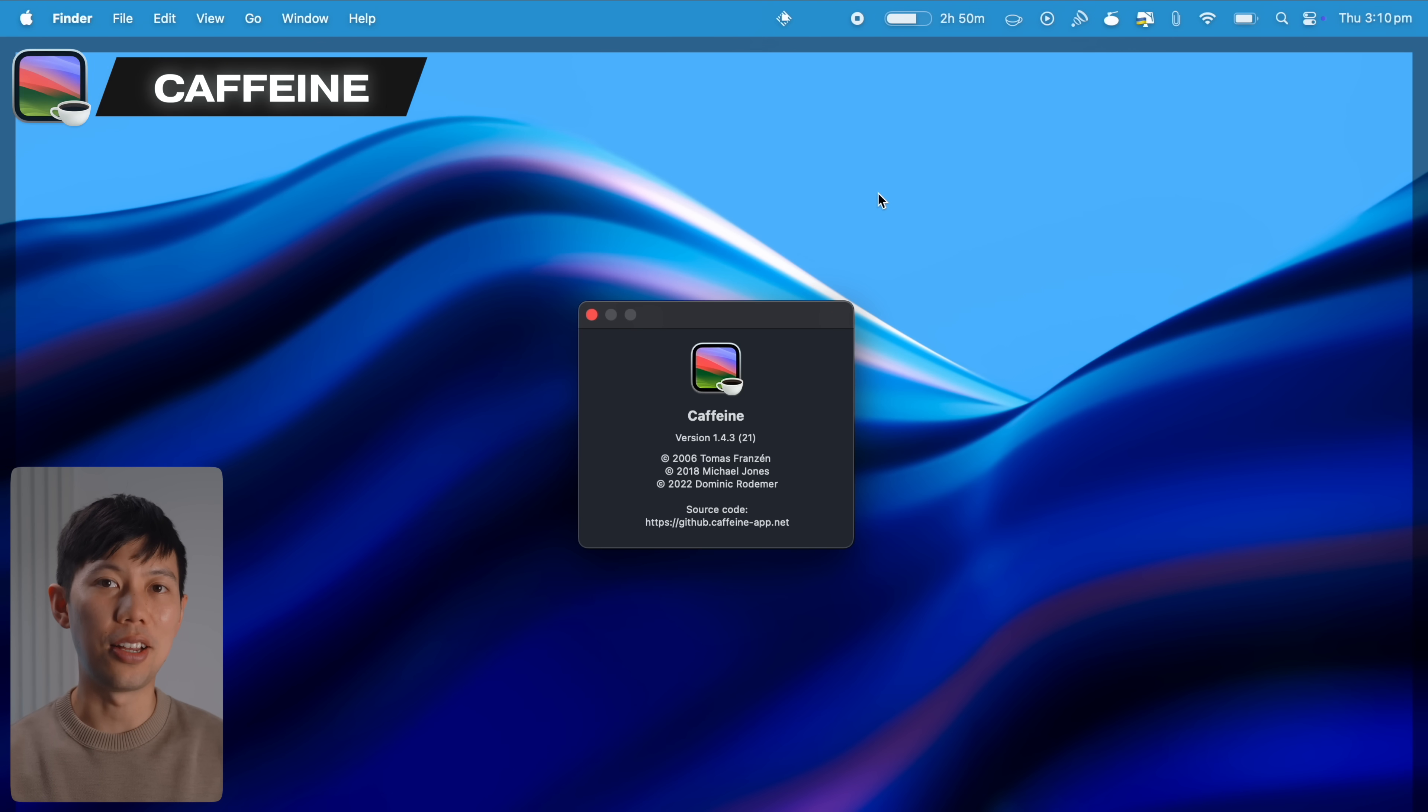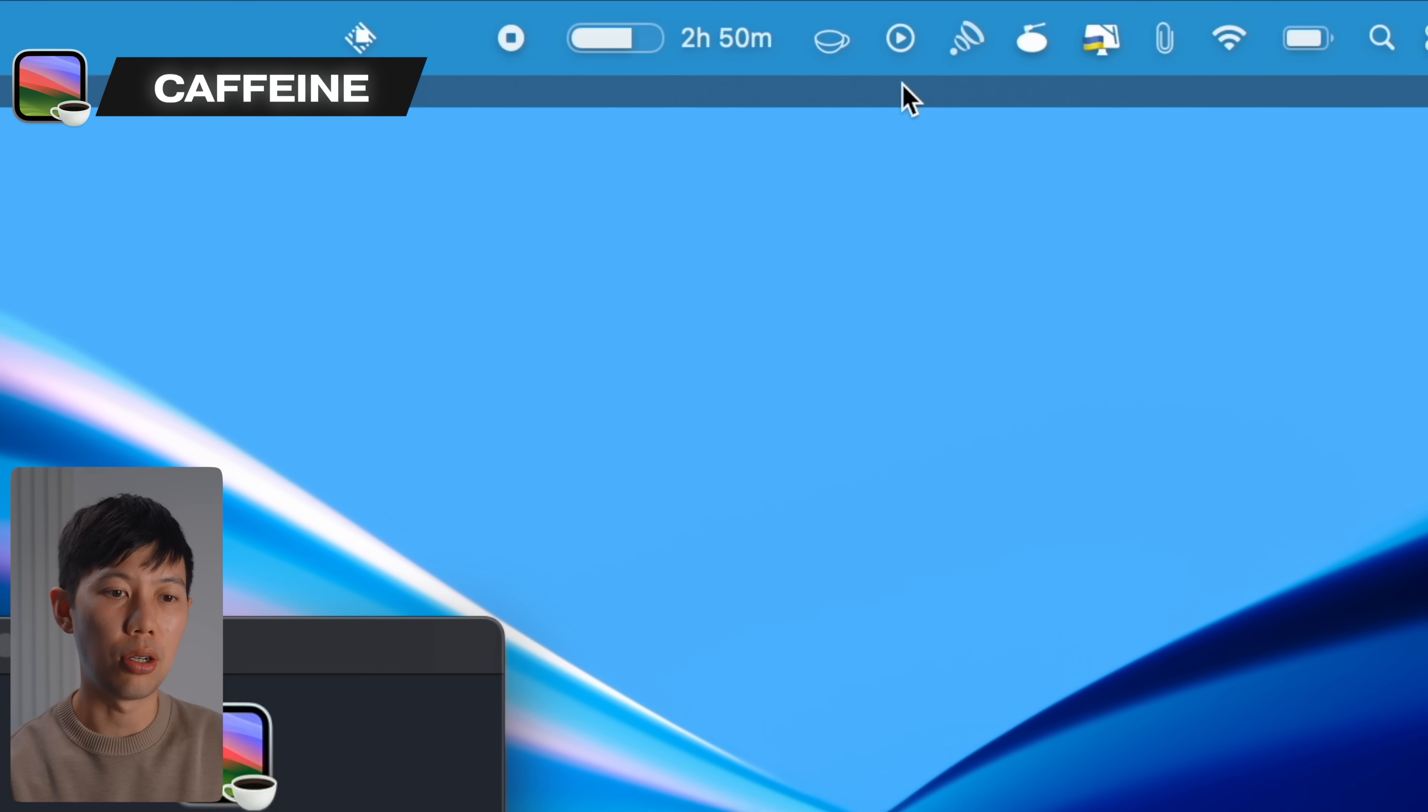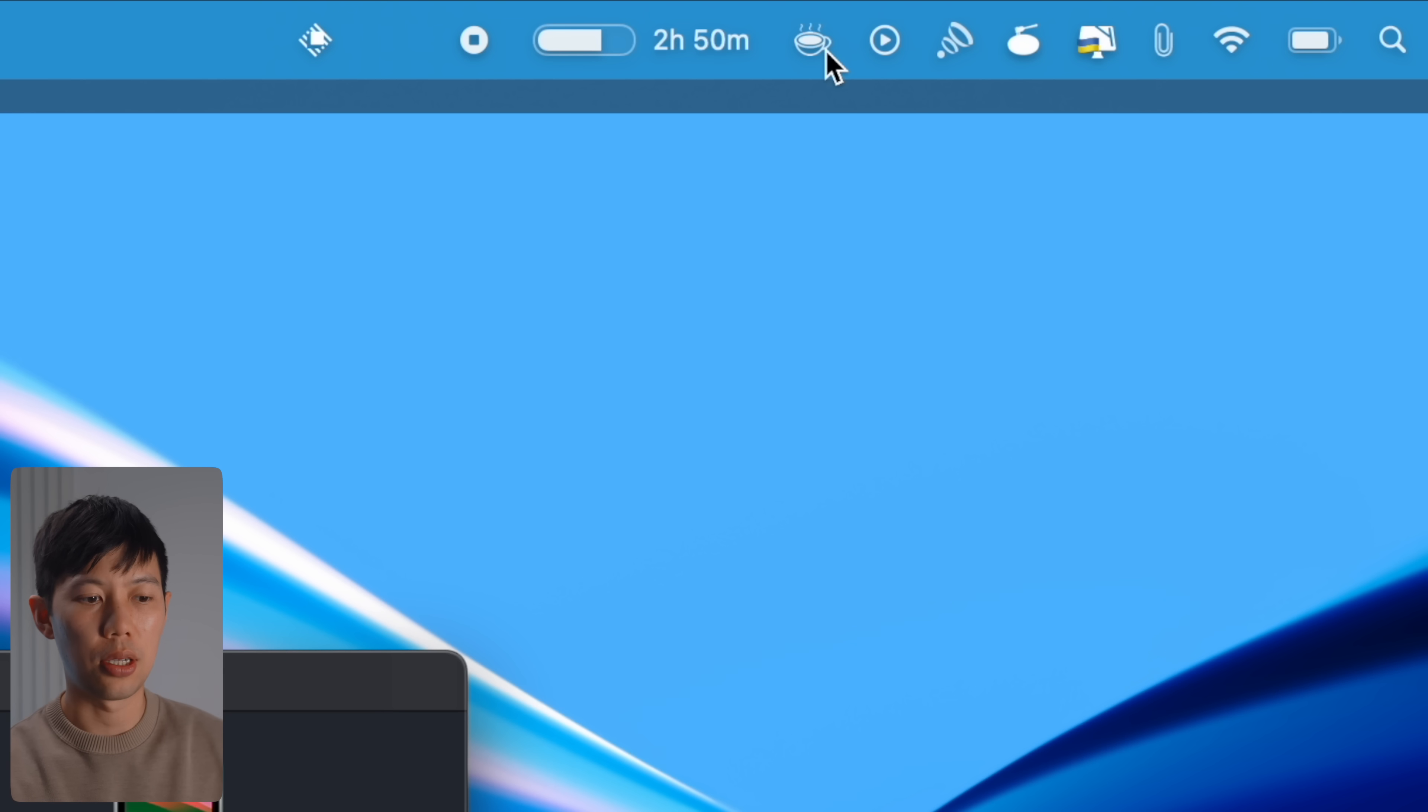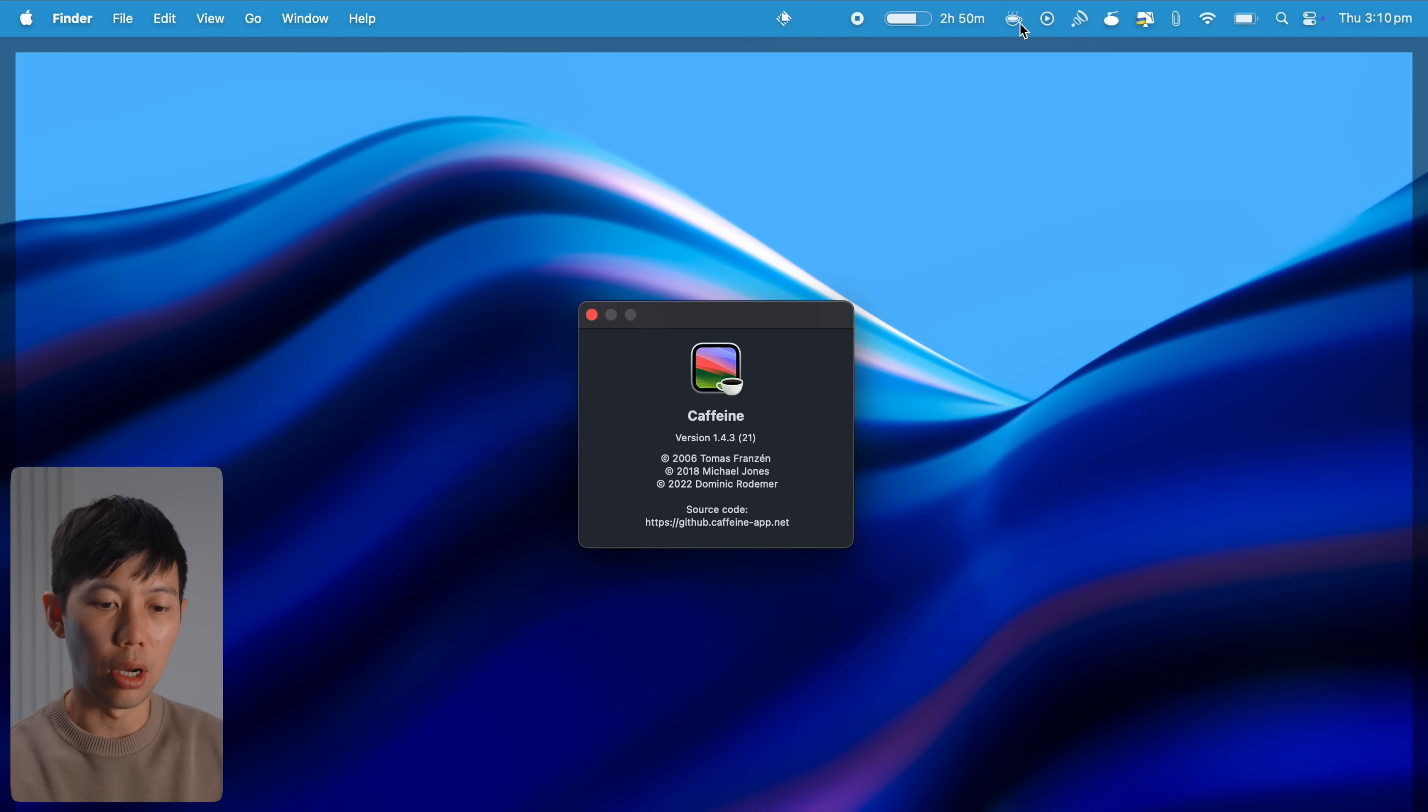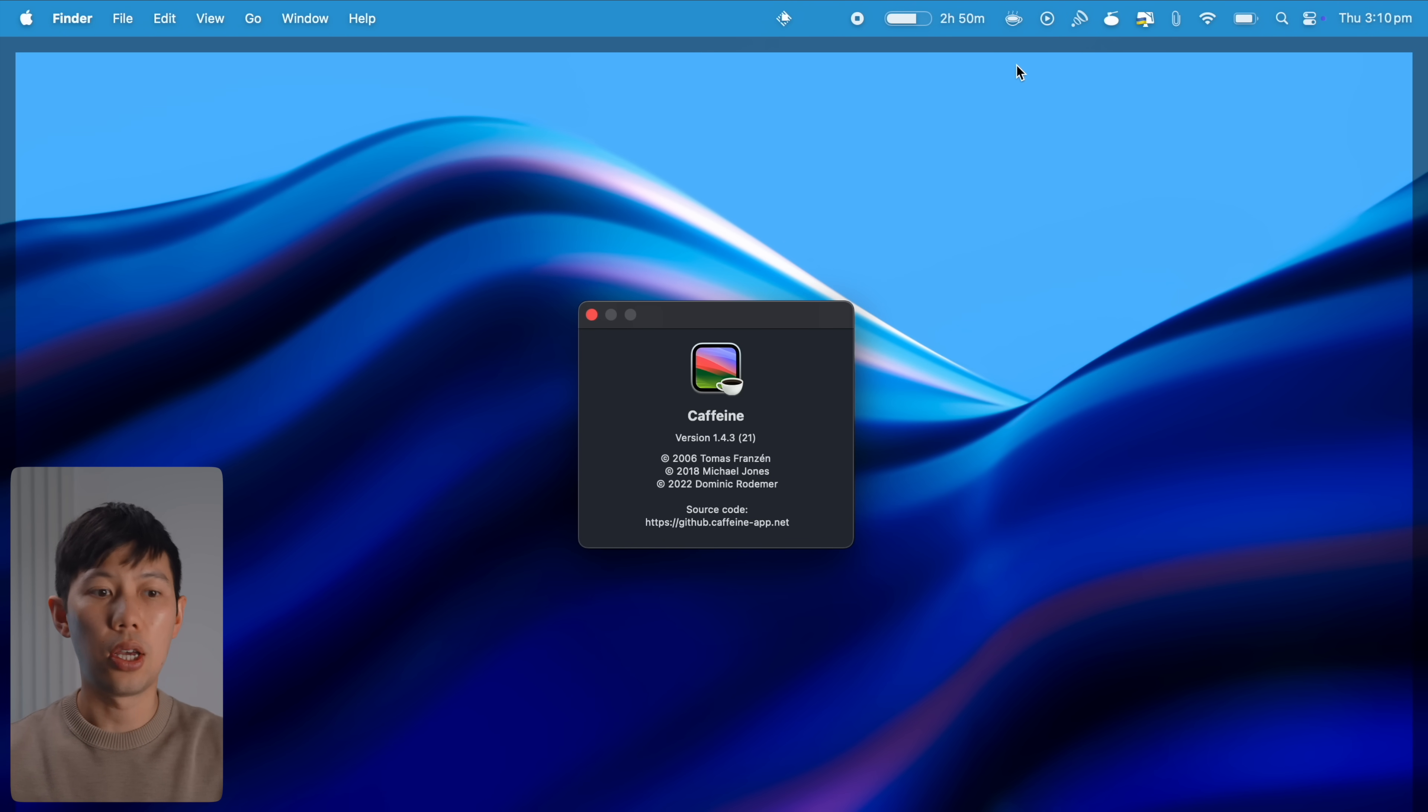Caffeine is another free and small menu bar app. This icon up at the menu bar here activates caffeine and basically it prevents your Mac from automatically going to sleep and it can also dim the screen and start screen savers. This is just great if you need continuous operation for a background task, avoiding interruptions during presentations or video calls for example. It's just useful to have up living on the menu bar.